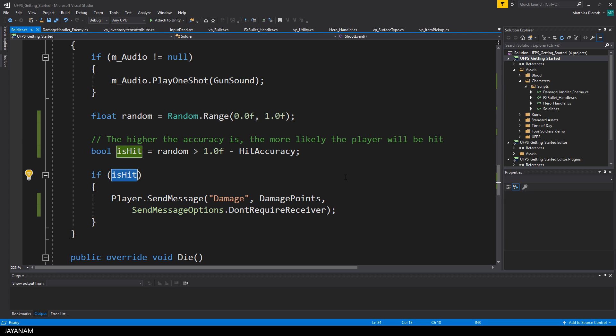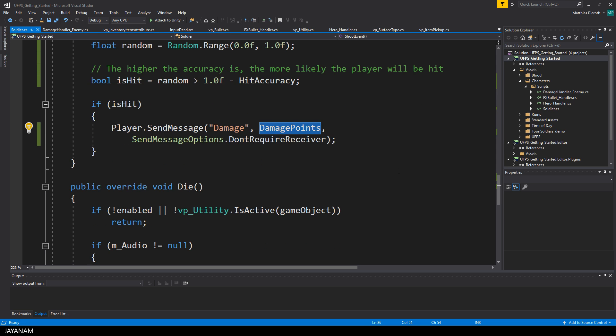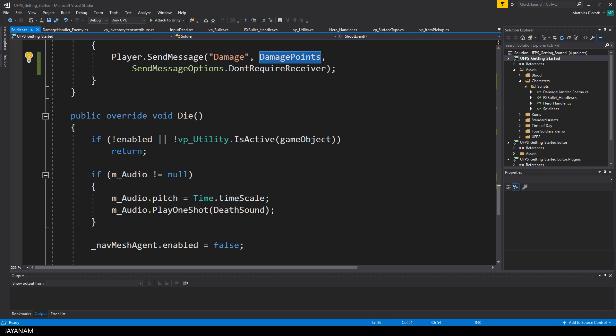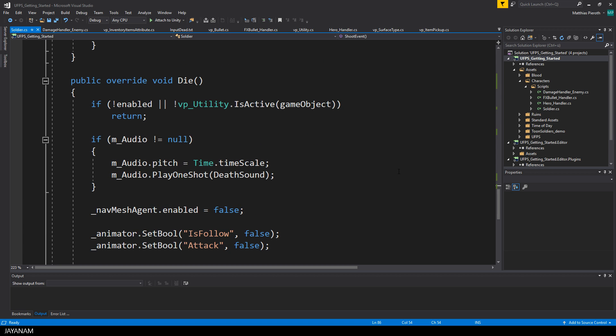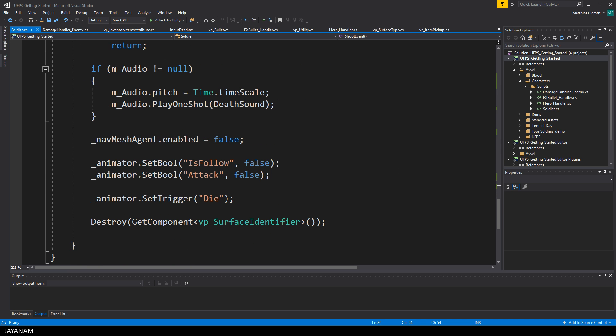If the player is hit, I send damage, and the amount of damage is defined by the property damage points. Okay, that's it. Here is the die method that is the same as we used it for the zombie, and I added the script to my Patreon account. You can just download it from there for free.